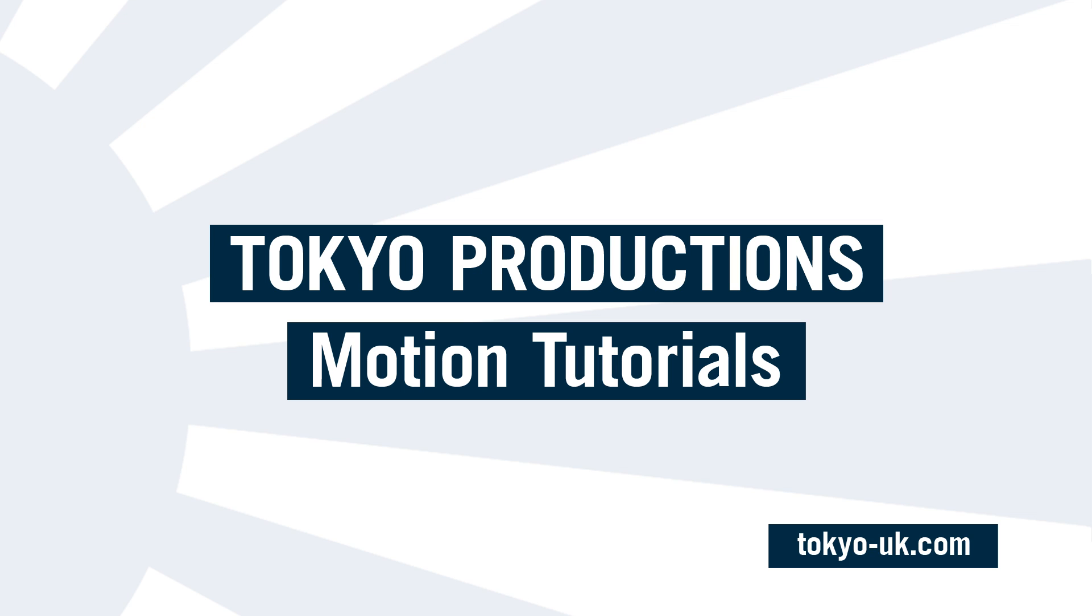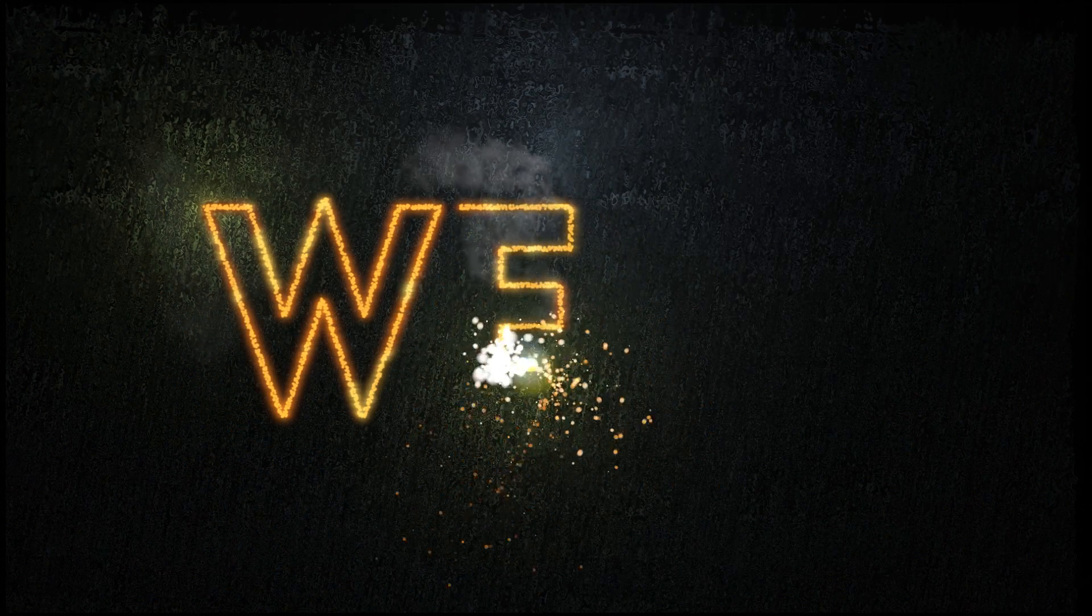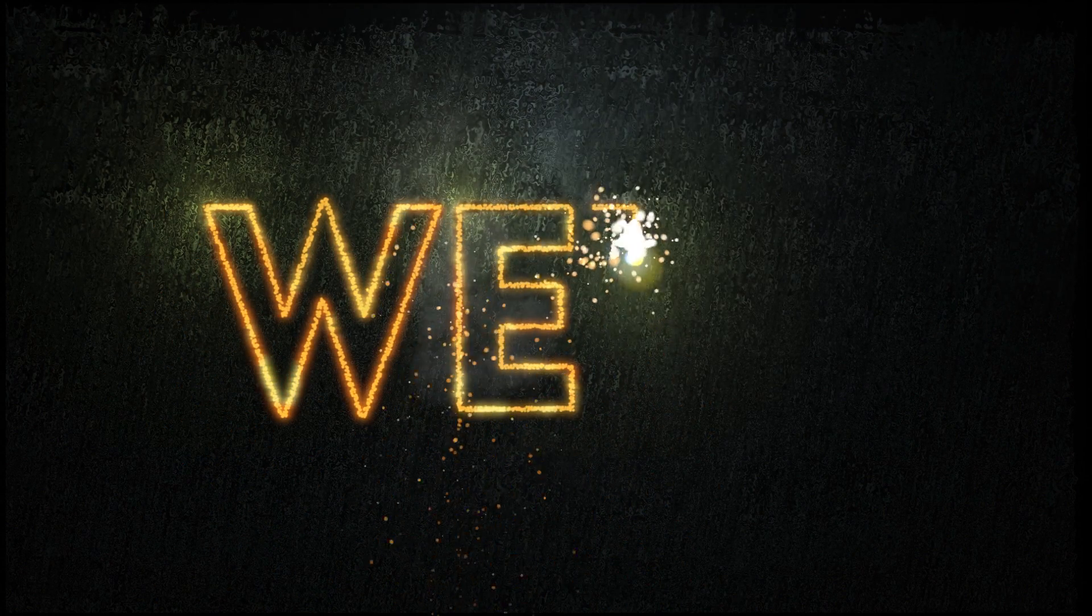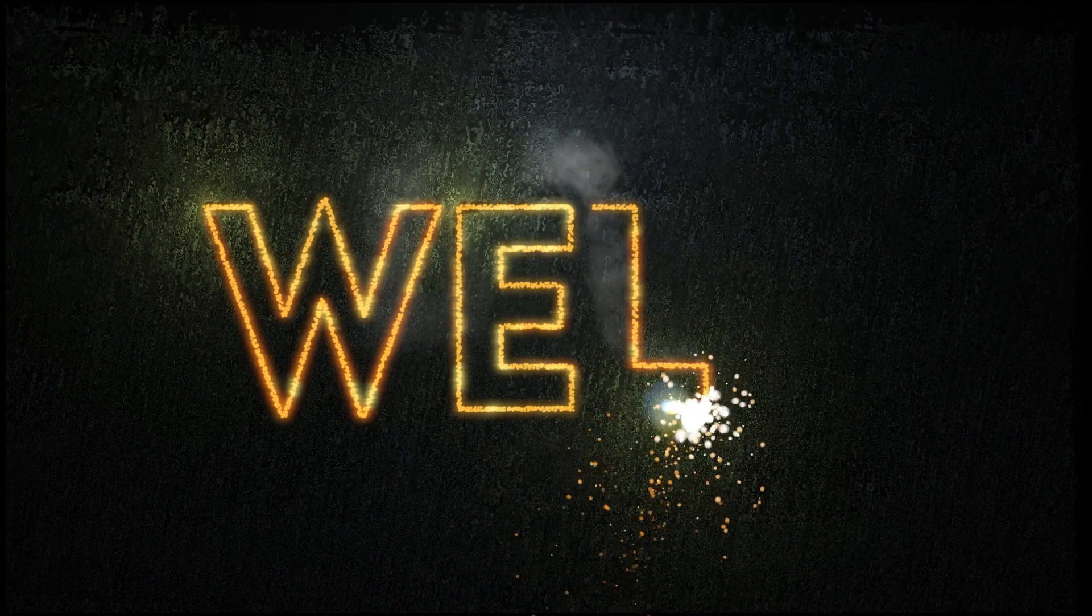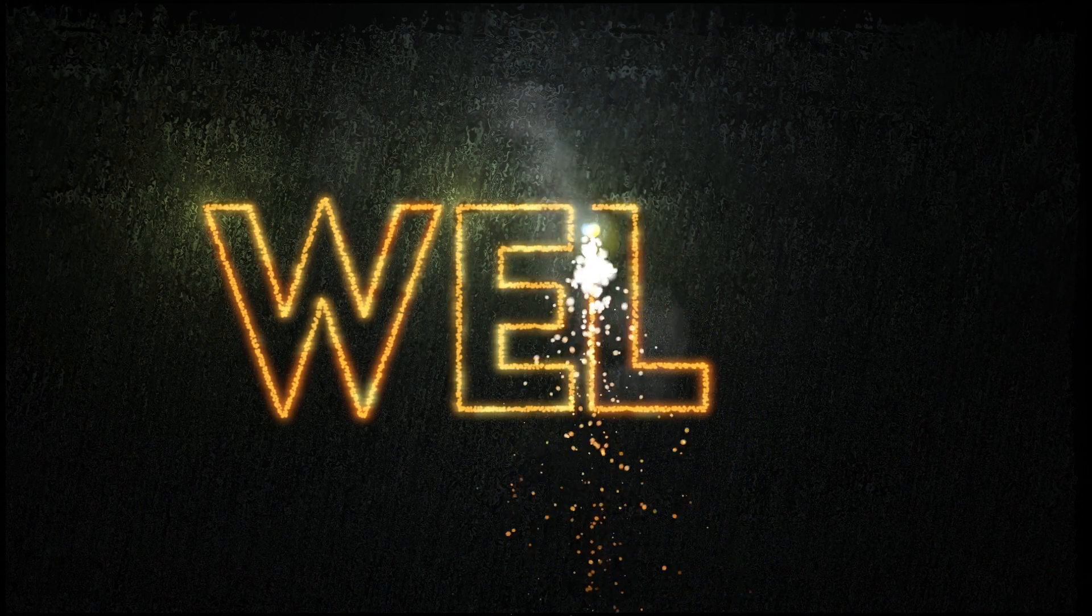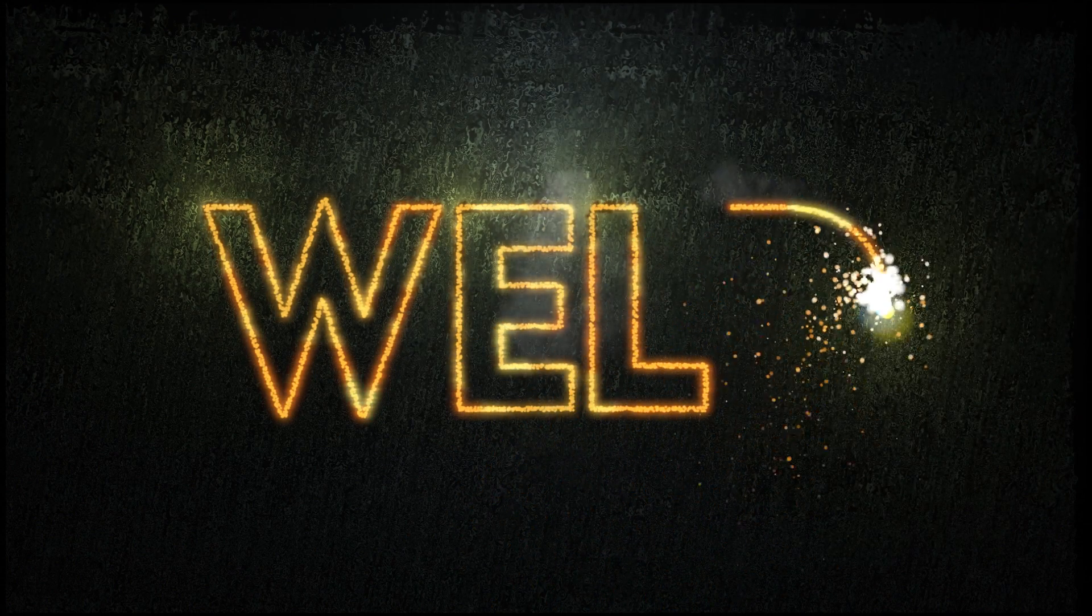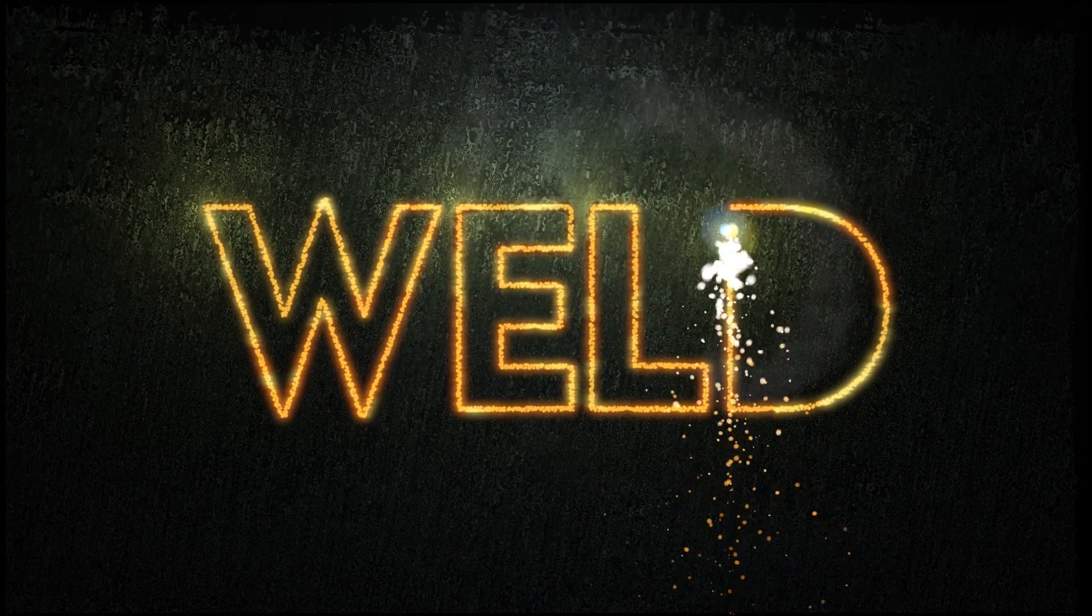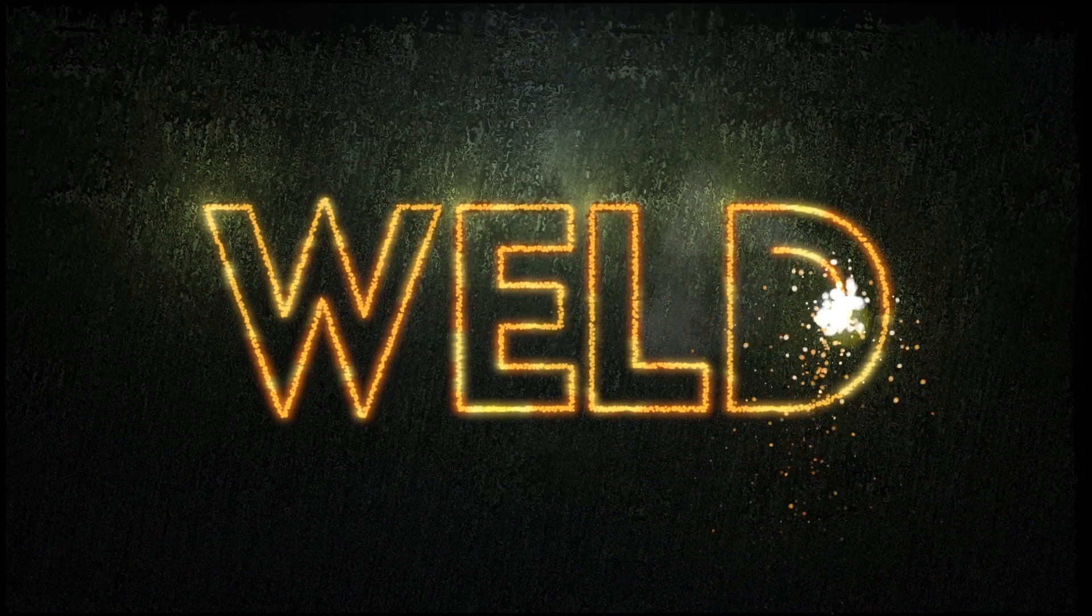Hello, this is Simon from Tokyo Productions and in this tutorial we're going to be looking at creating this interesting title effect in Motion 5. We've got some letter shapes that get cut out into the metal background using a welding torch type affair and I think this should make for quite a fun tutorial.